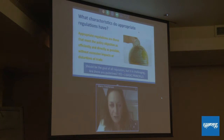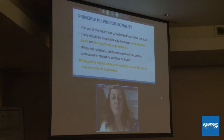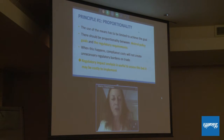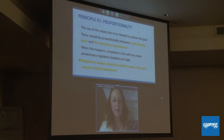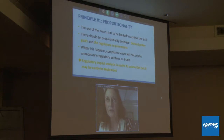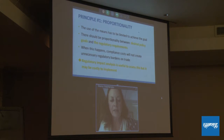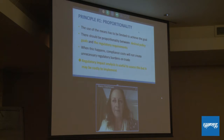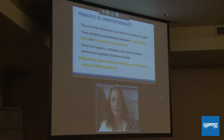Appropriate regulations should be those that meet the policy objective as efficiently and directly as possible, without excessive impacts or distortion of trade. There are three basic principles of good regulation. The first principle is proportionality — the use of the means should be limited to achieve the goal and not go beyond that. There should be proportionality between the desired policy goal and the regulatory requirement. When this happens, compliance costs will not create unnecessarily restrictive regulatory burdens on trade. Many countries assess whether a measure is proportionate through a regulatory impact analysis.